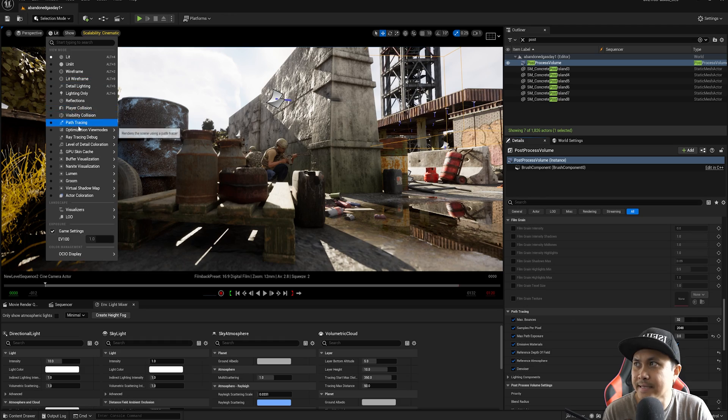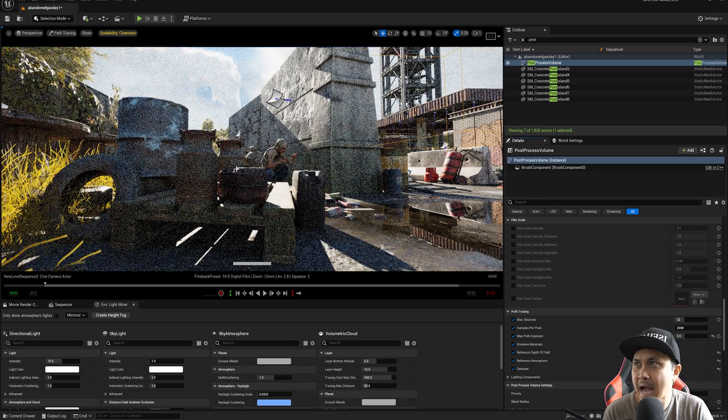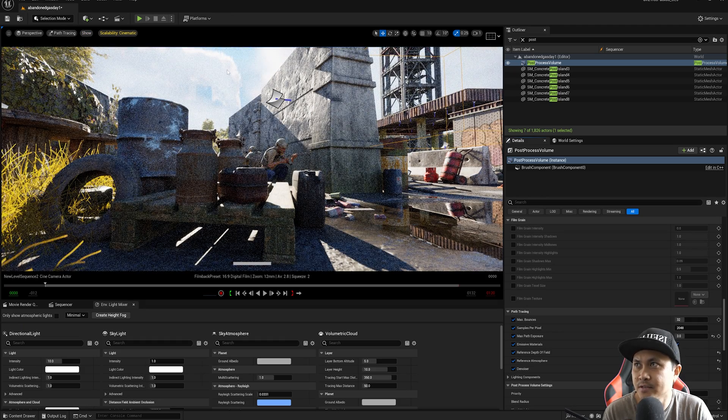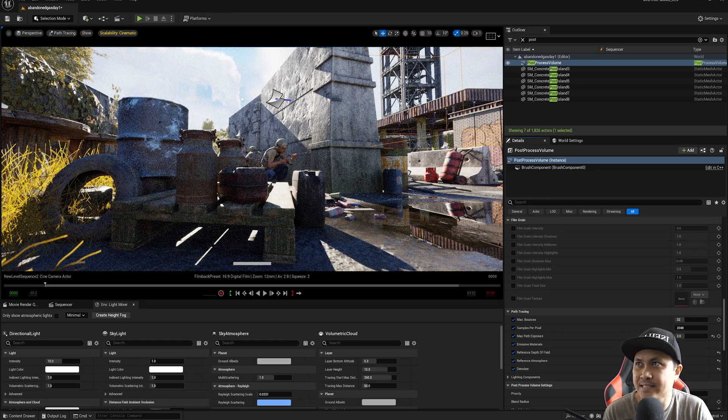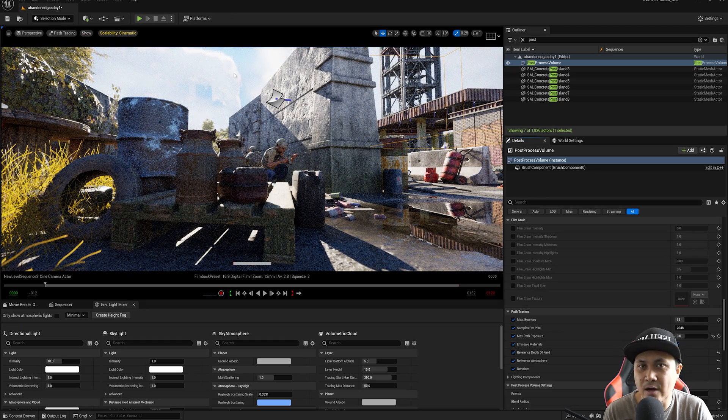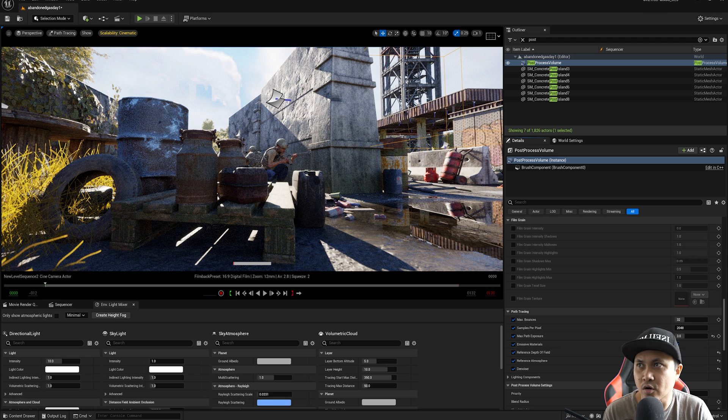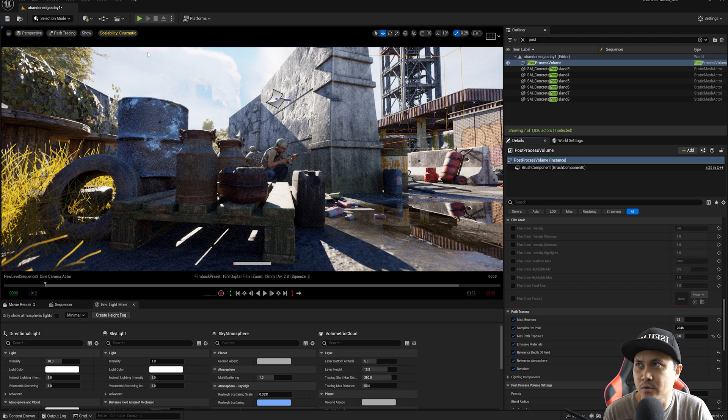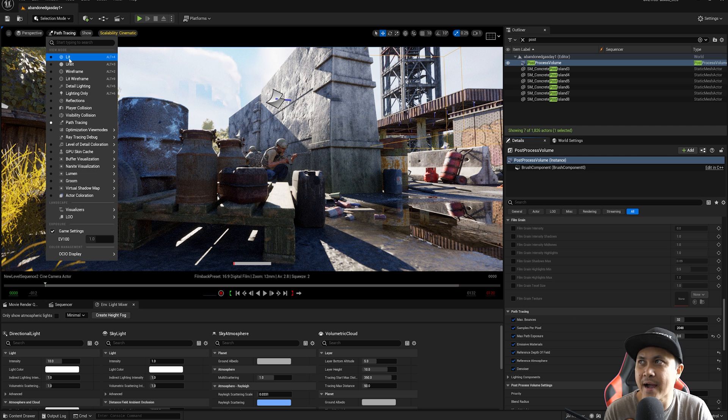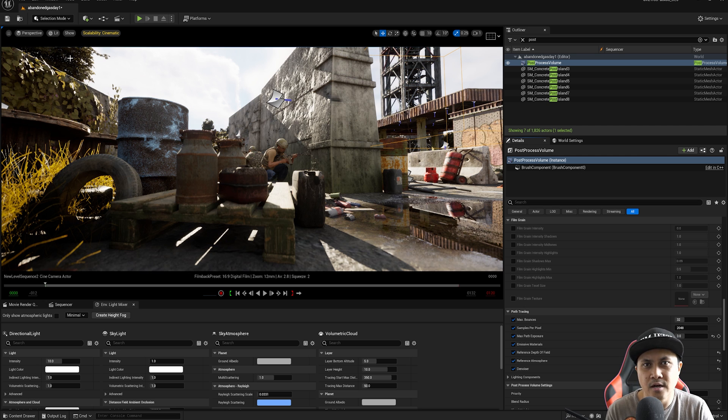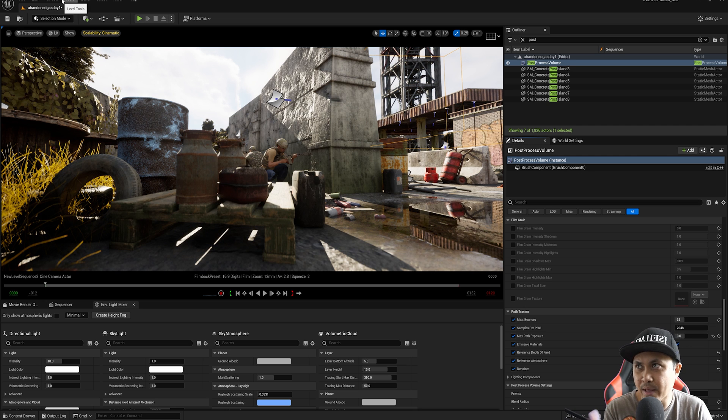So now if I go to lit, path tracing, you're now going to see the clouds behind our talent right here, which is looking pretty nice. So we don't have to just have a blank scene now.